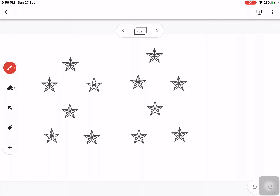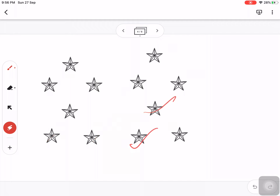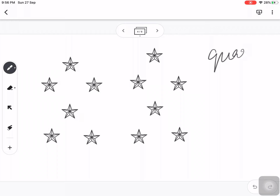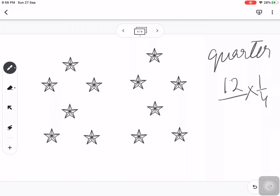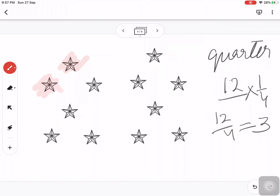Now we have stars. Let's count: one through twelve — there are twelve stars. But now we have to color one quarter. So what is one quarter of twelve? We calculate 12 divided by 4, which equals 3, because 4 times 3 is 12. So we have to color three stars: one, two, three. This is how we solve questions on half and quarter related to pictures.